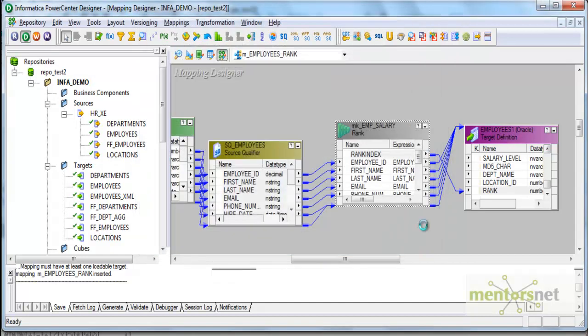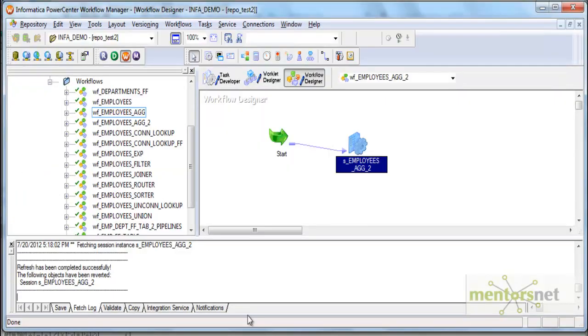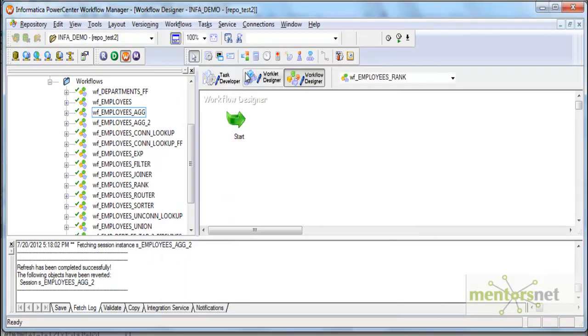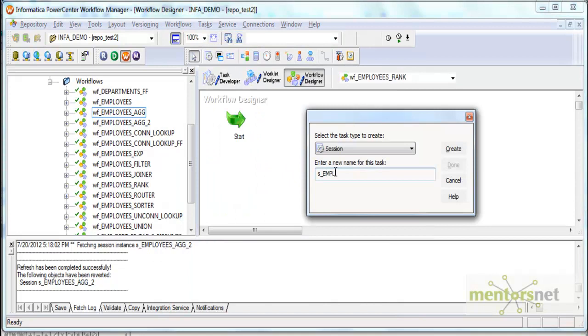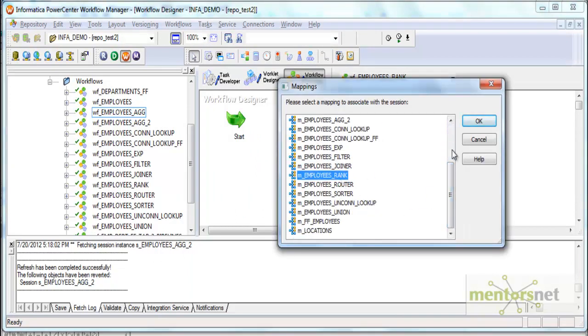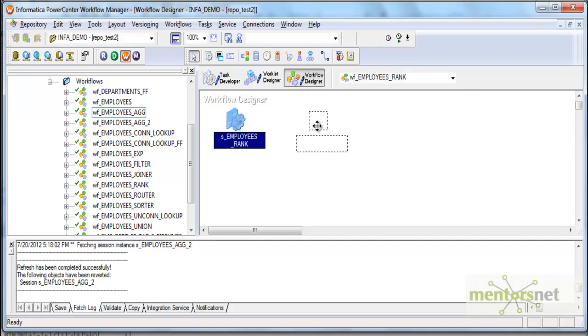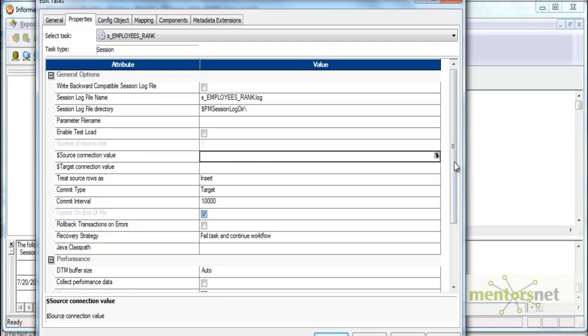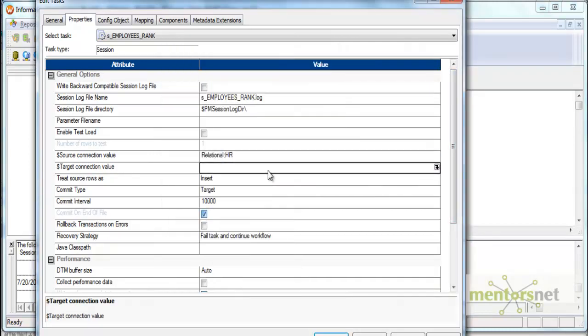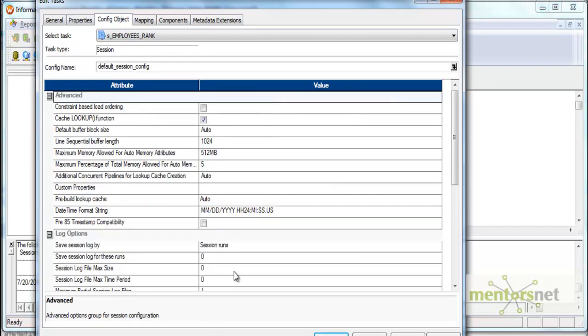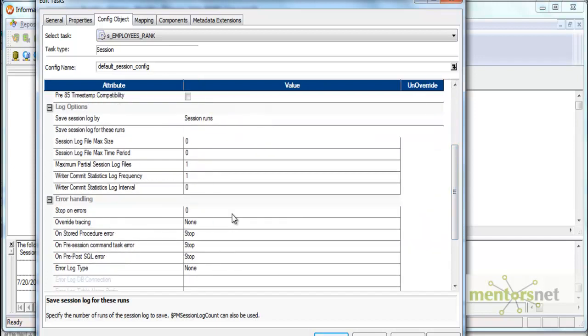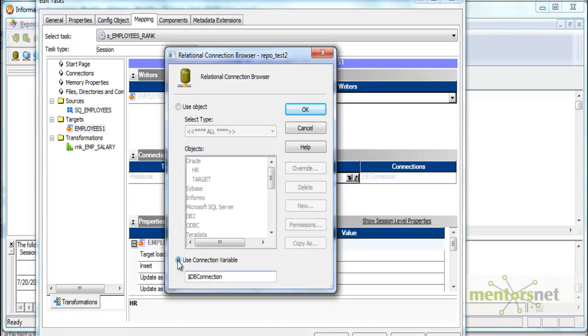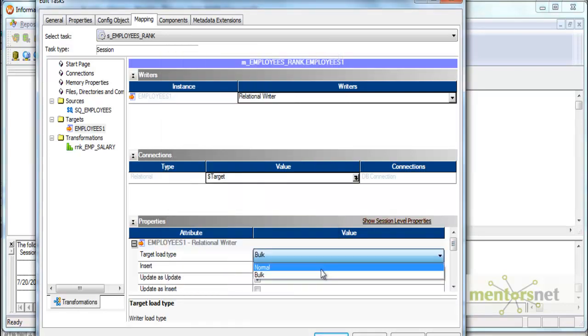I am creating a workflow for this: wf_employees_rank. I'll create a session s_employees_rank and select this mapping here. I'll set our standard properties. I'll connect this link condition fail parent if this task fails. Source connection value is HR, target is target. Backward compatible, log file, save session log for five runs, and stop on errors as one. $source and $target here. Let me also select truncate option here, normal load and truncate target table option. I'm done with the setting.